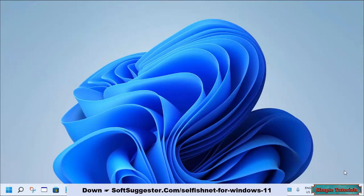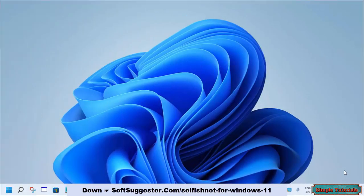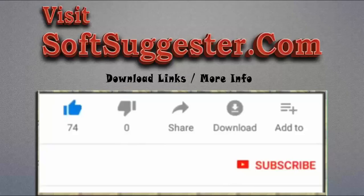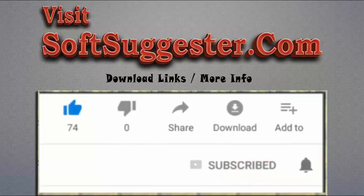Hopefully this quick tutorial for Windows 11 users has been useful and informative. Note that SelfishNet is not a permanent solution — everything will revert if you close SelfishNet or turn off your device. If you could not understand any point, contact us via the comment section and we will try to help. Please visit SoftSuggester.com for download links and more info. Give this video a thumbs up, subscribe to Simple Tutorials, and ring the bell button to get the latest updates.